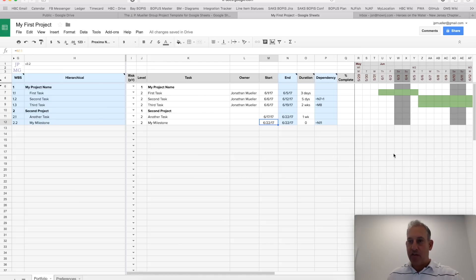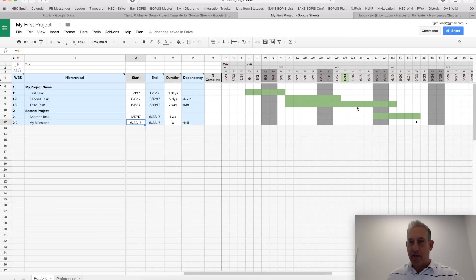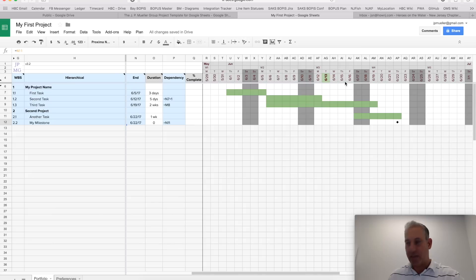In the Gantt chart, I should also point out that you'll see today's date here highlighted in bold with green, so you can quickly go to that point in time.